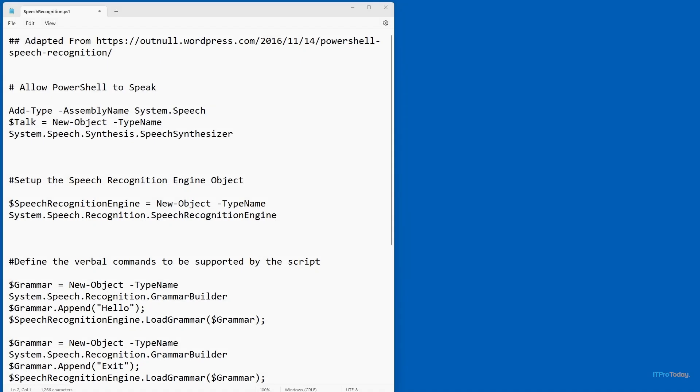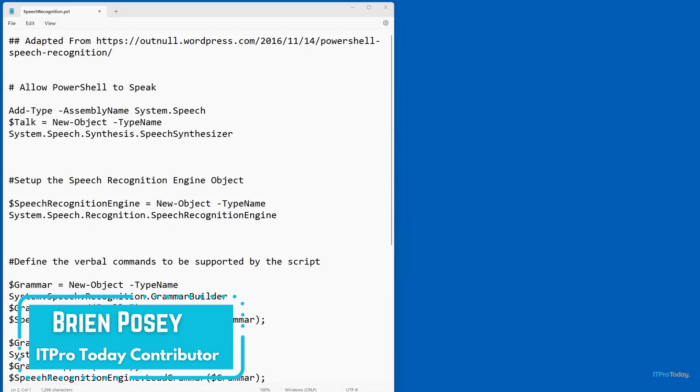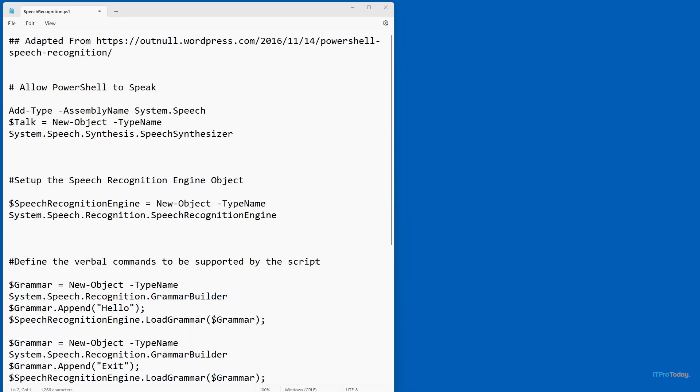Hello, greetings, and welcome. I'm Brian Posey, and in this video, I want to show you a rather unique PowerShell script.